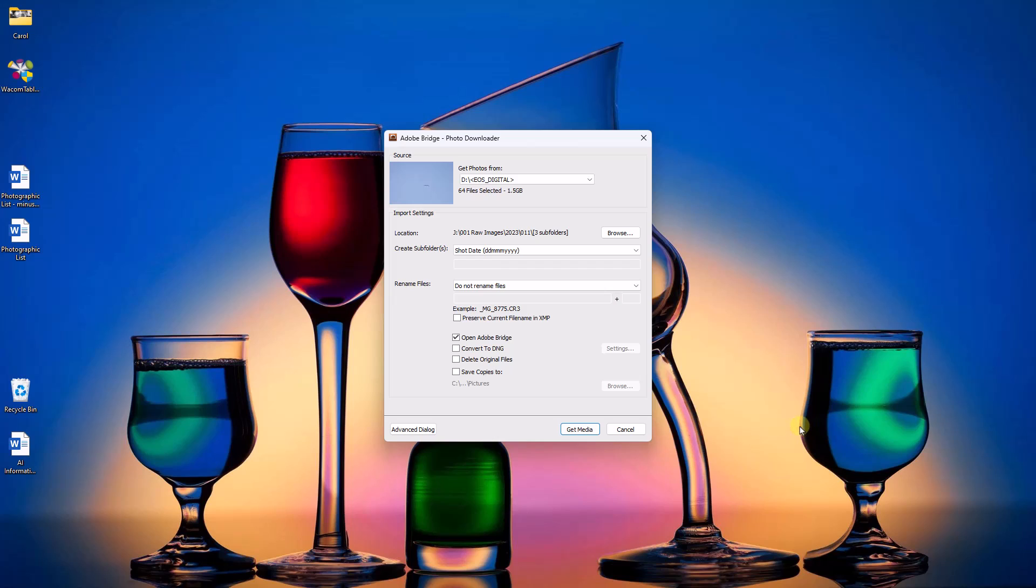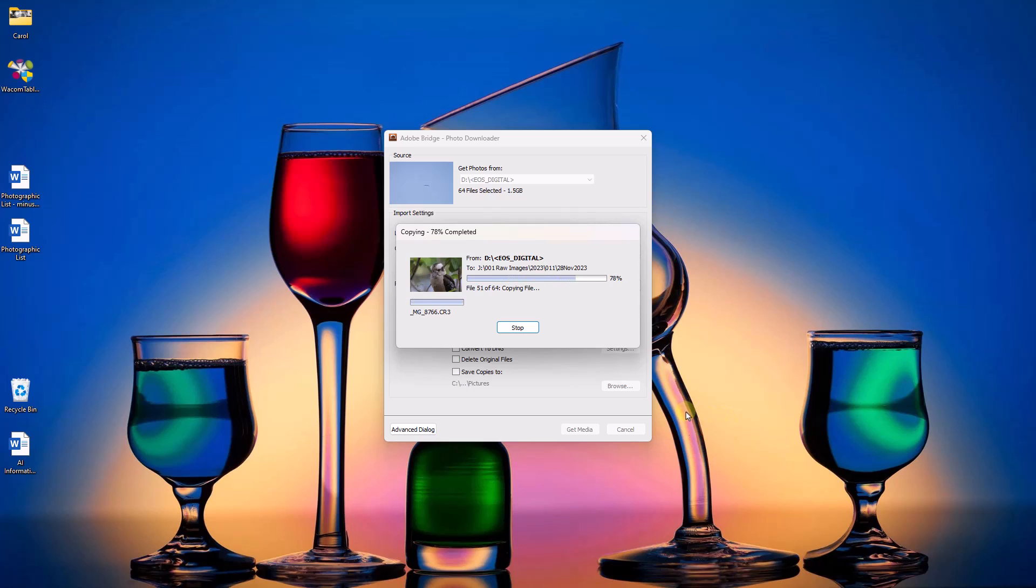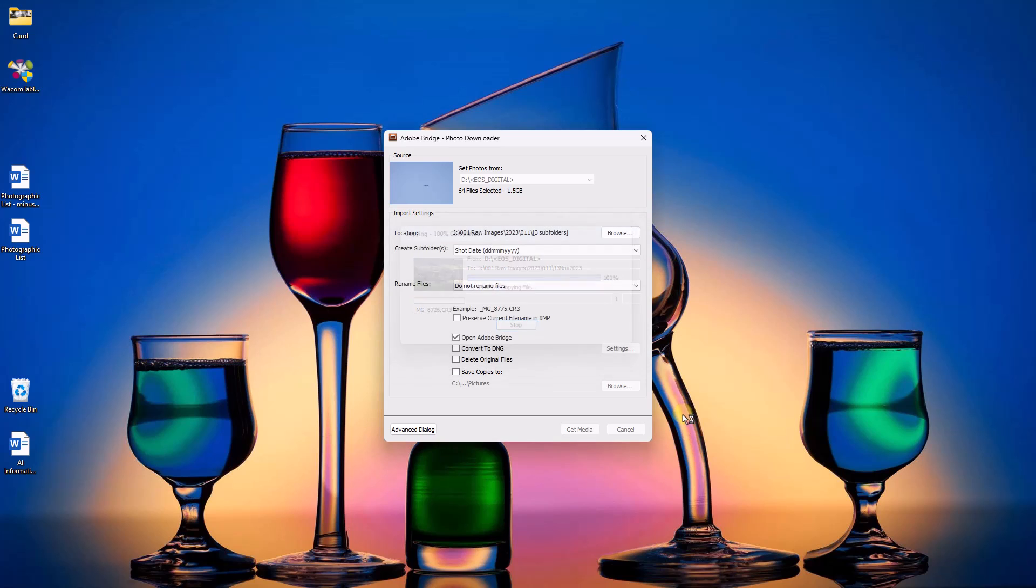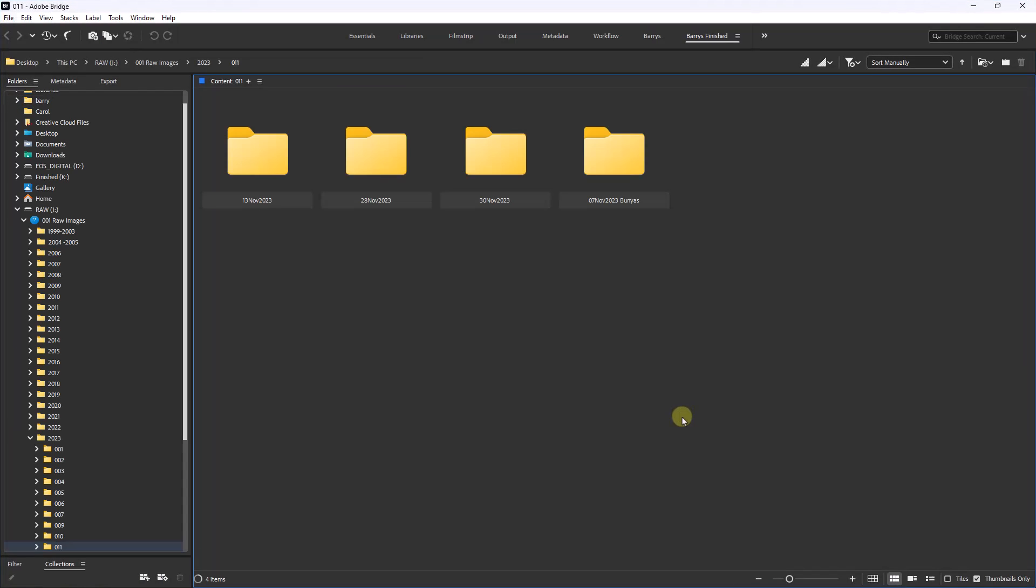You'll notice too that on this occasion I have ticked to open Adobe Bridge once the download is complete. So it is a good thing that once we set the location and what our shot date folder is, it will keep that for the next time we download.